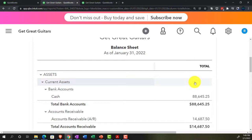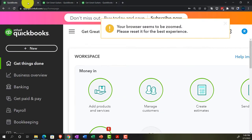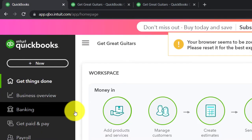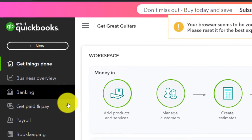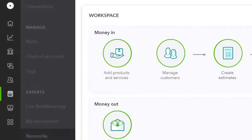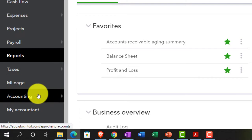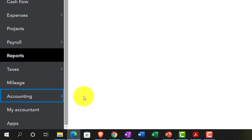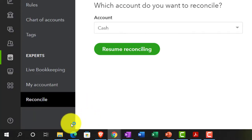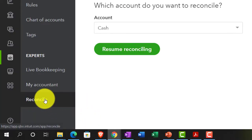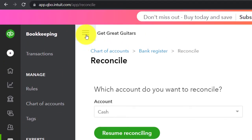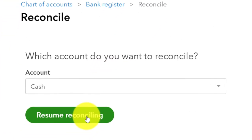The reconciling items are the outstanding checks and deposits. We've been entering data and finding the reconciliation process, which is in the Bookkeeping area. In the accounting view it would be under the Accounting area, and then we go into Reconcile at the bottom. We've been doing the reconciliation and we're going to resume.